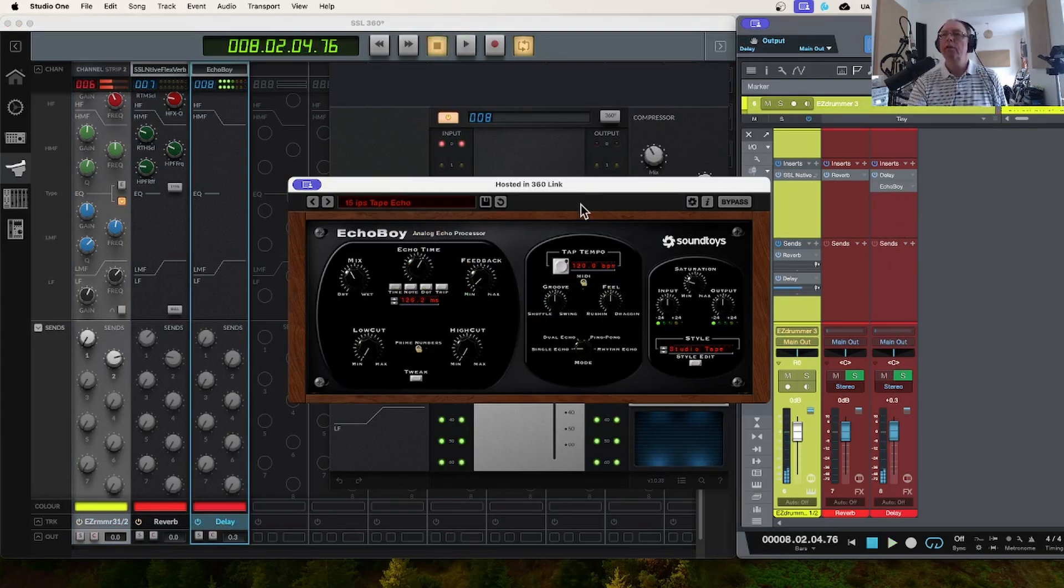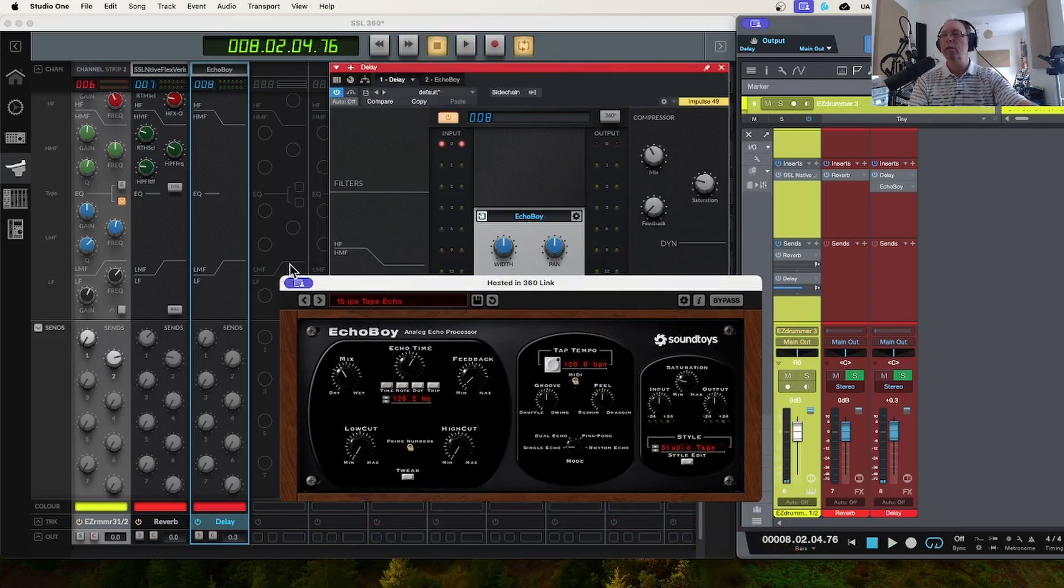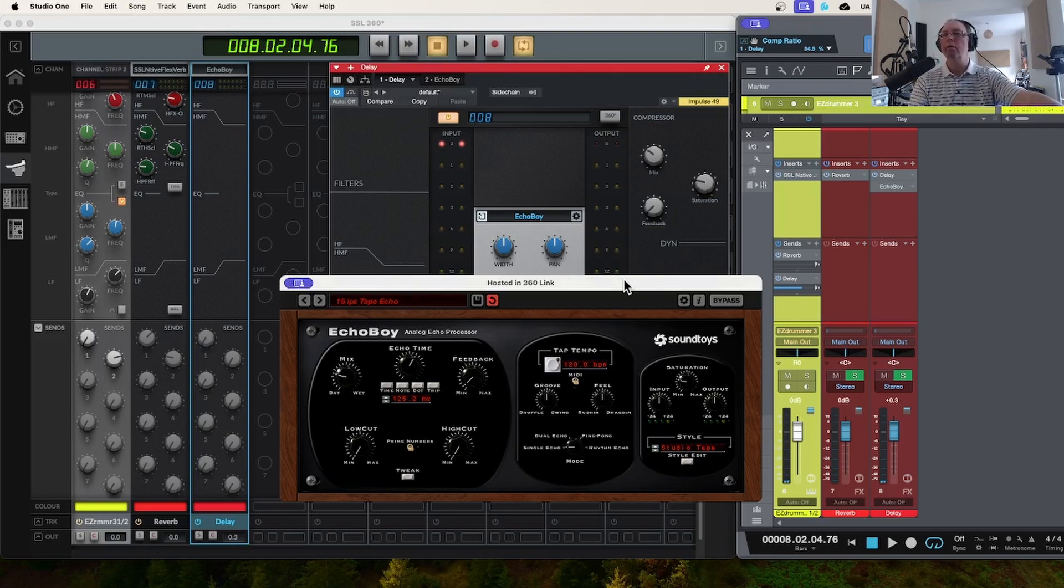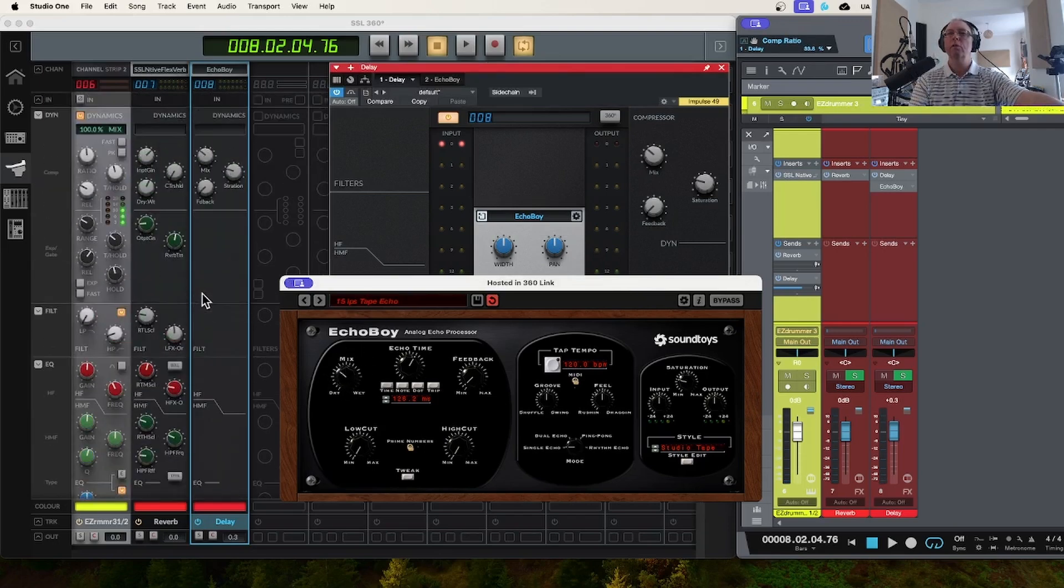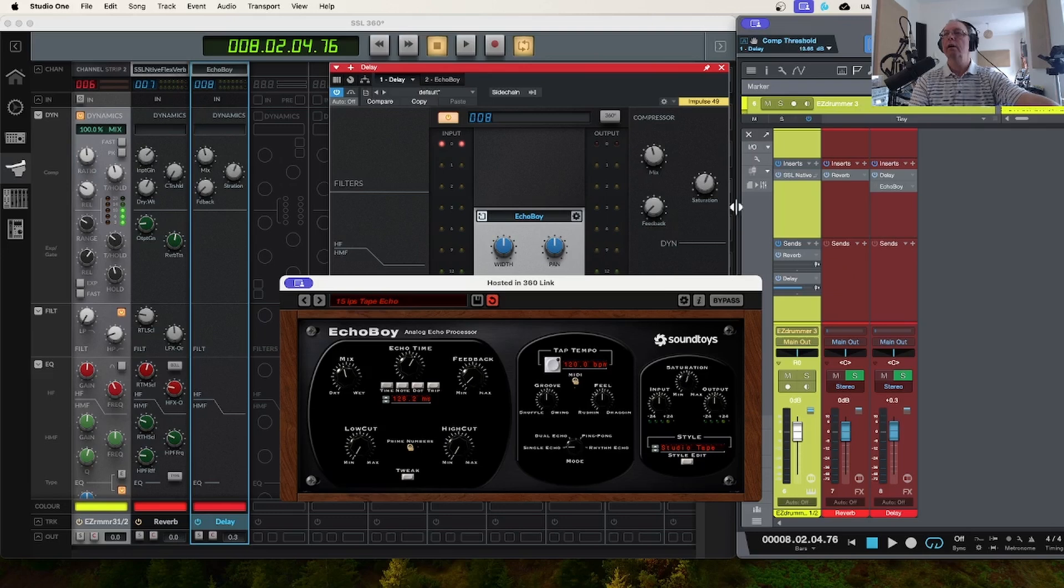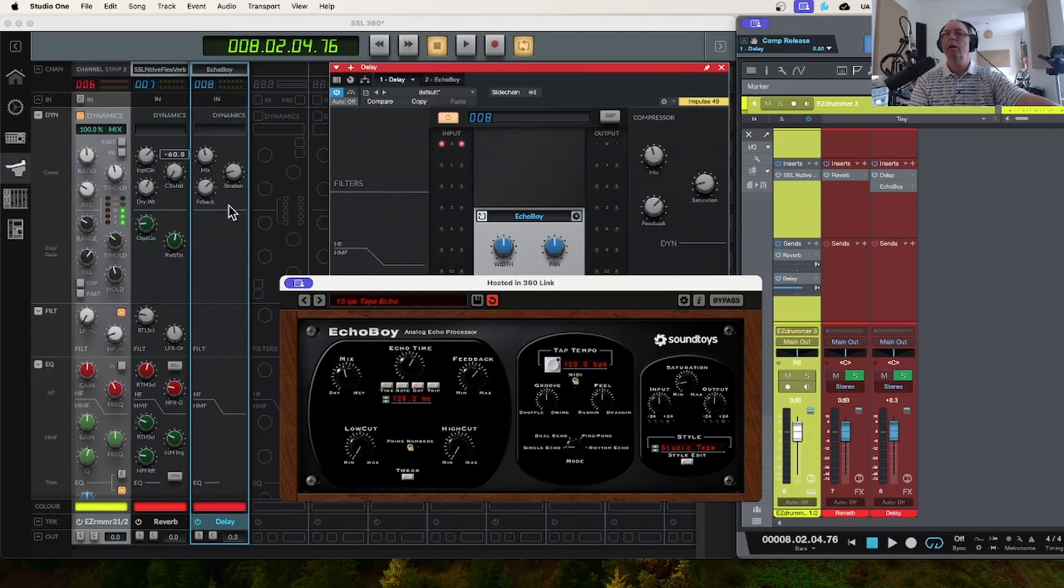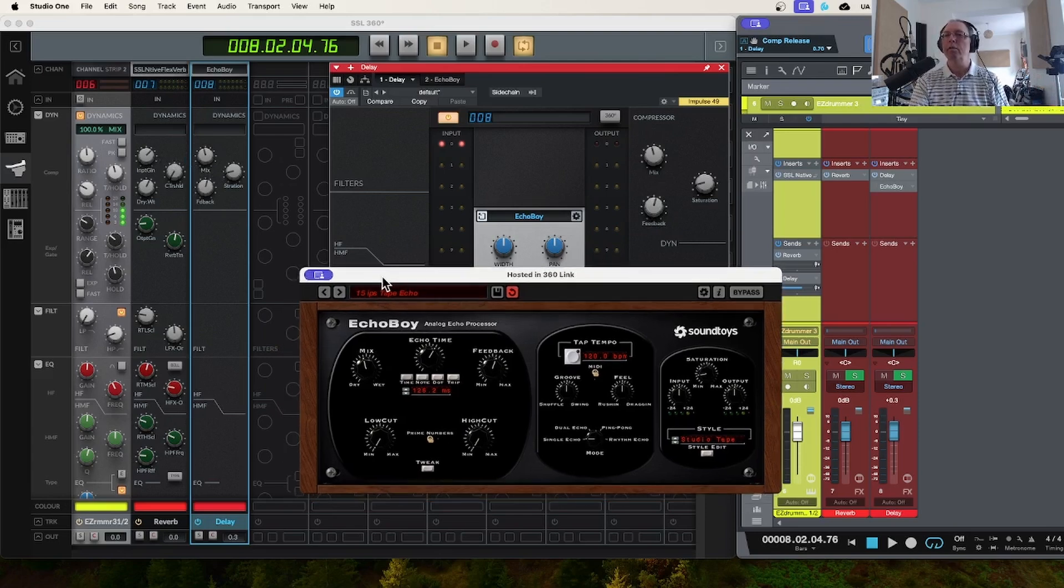You can see I'm using Echo Boy on this. Again, I've only used the right hand side of the UC1 this time just to map two or three parameters - one of them being the mix here, the saturation, and the feedback. Again, I could map other buttons if I want, but I'm not going to at the time being.